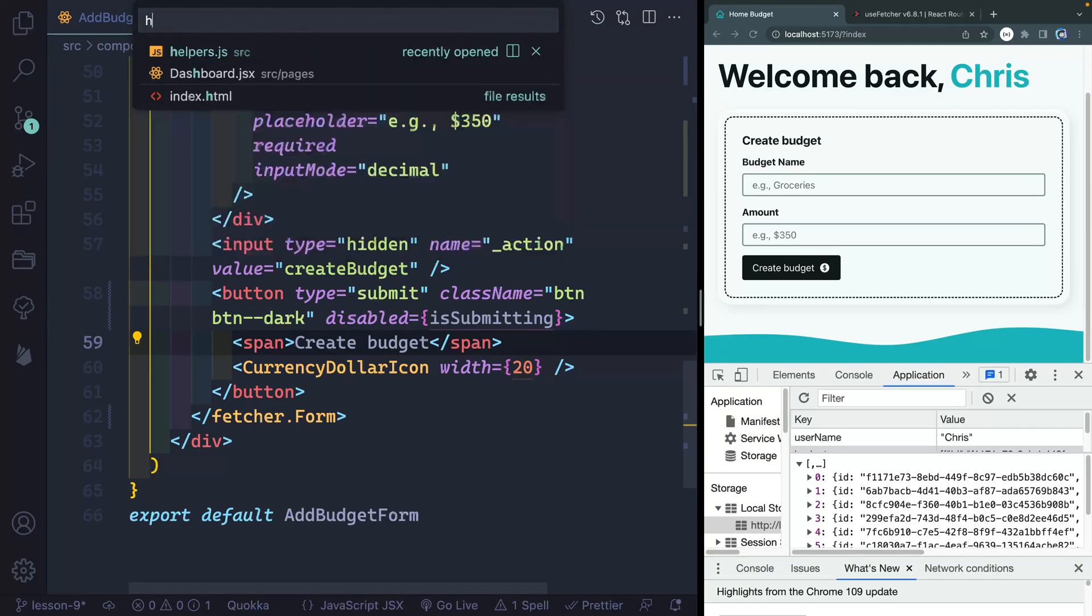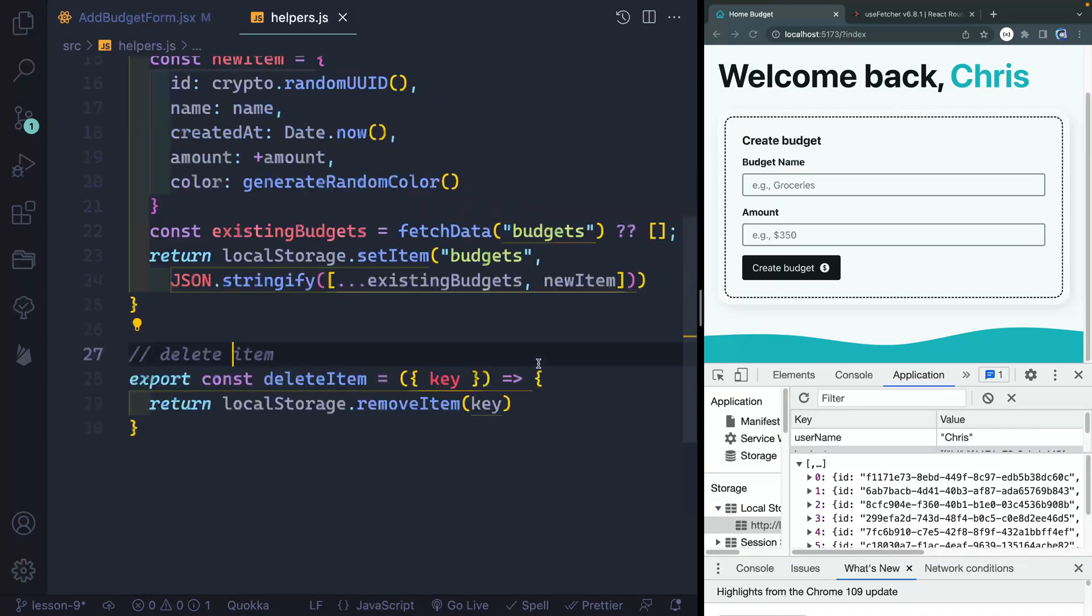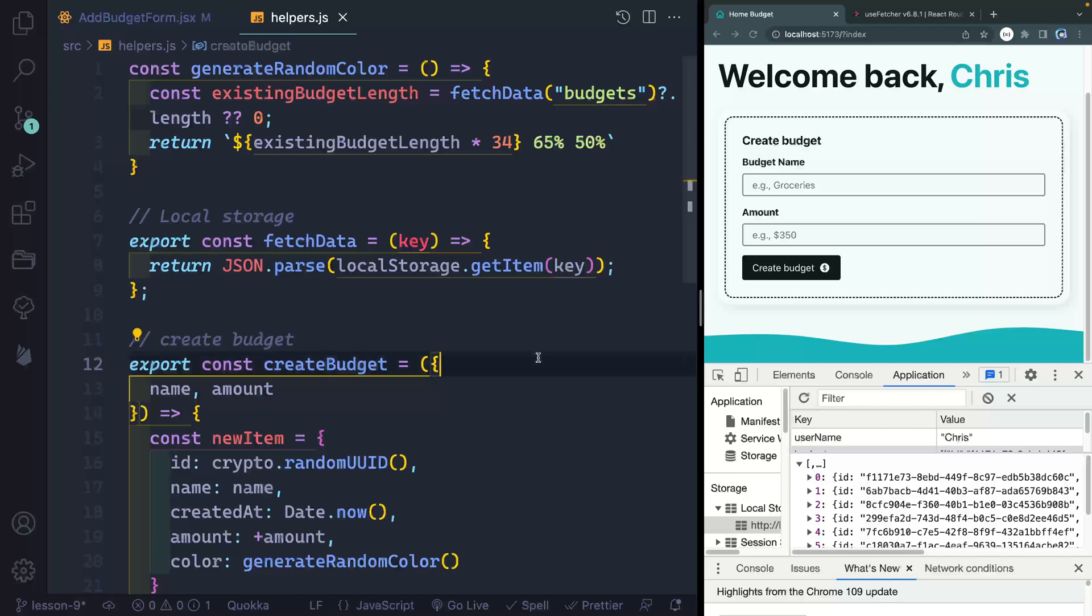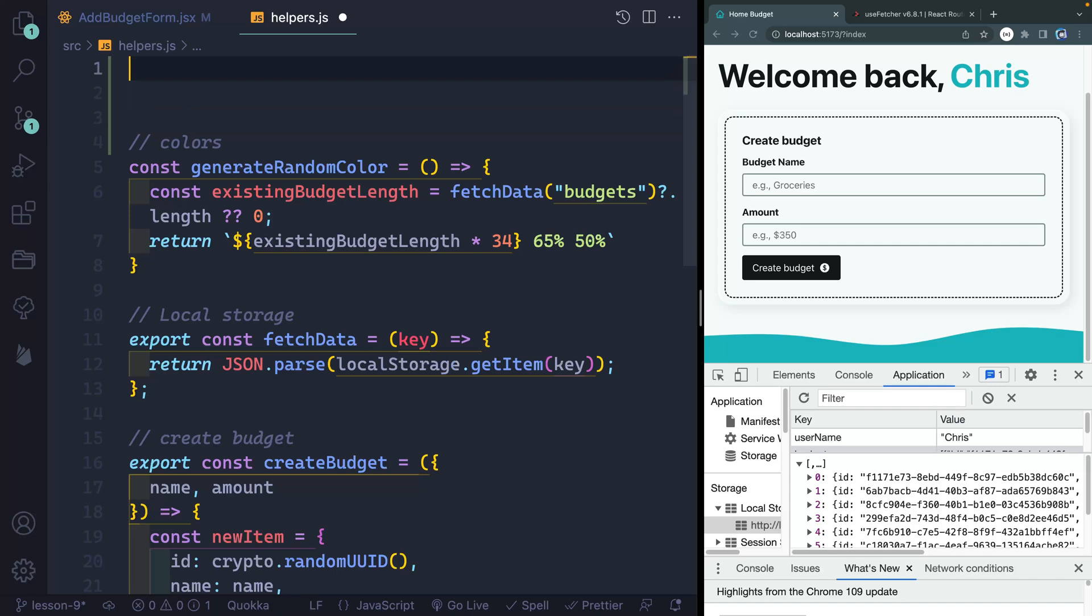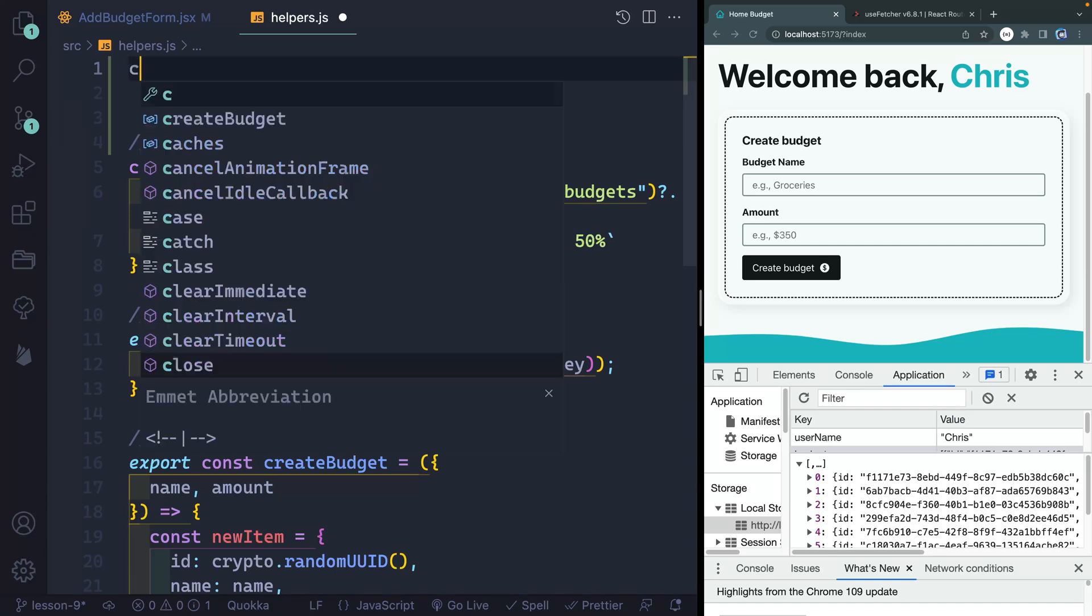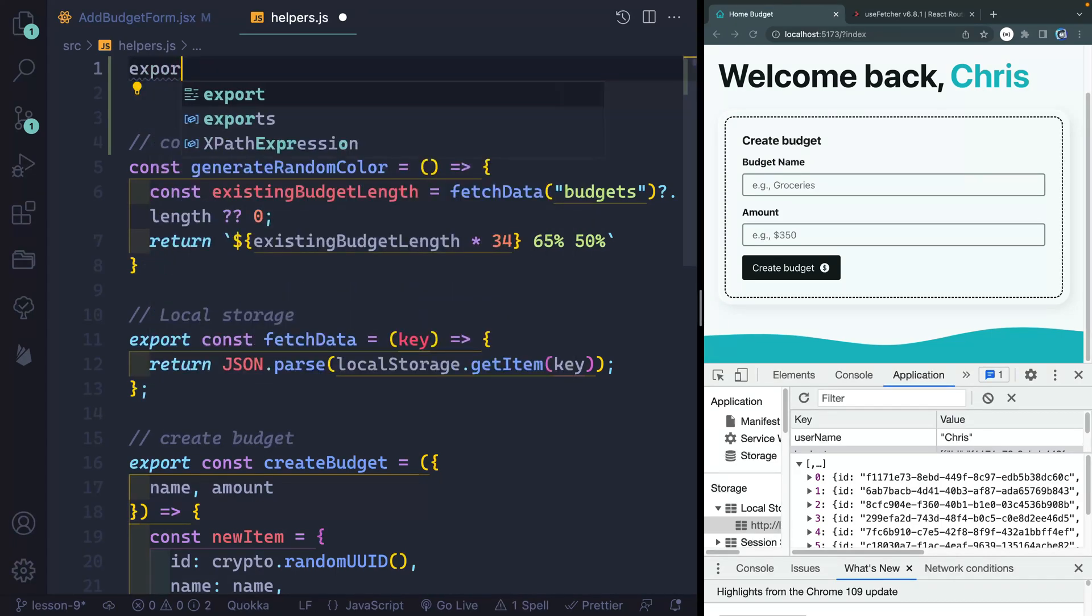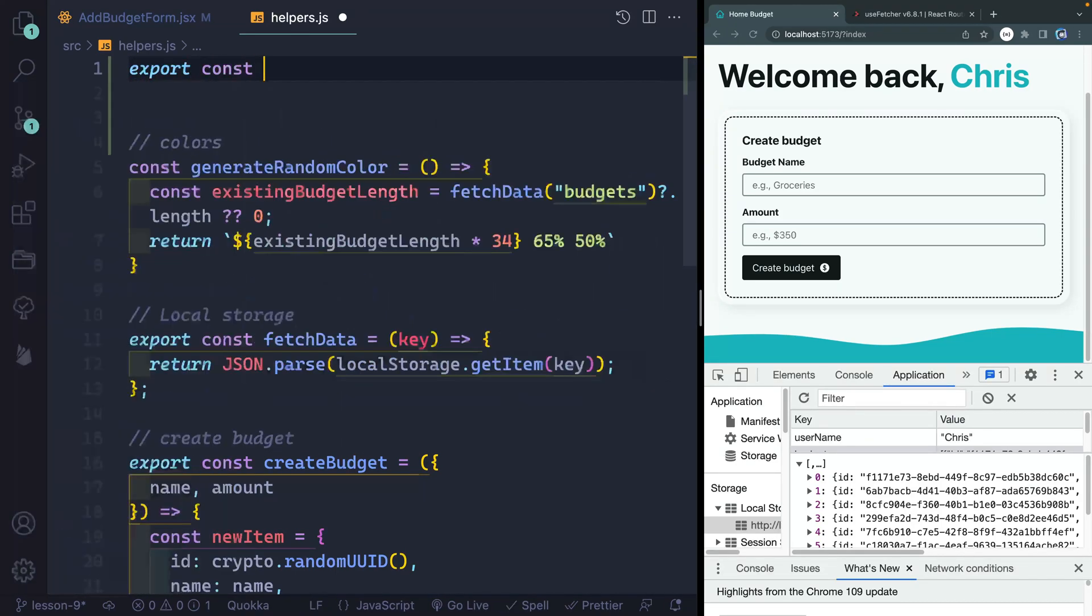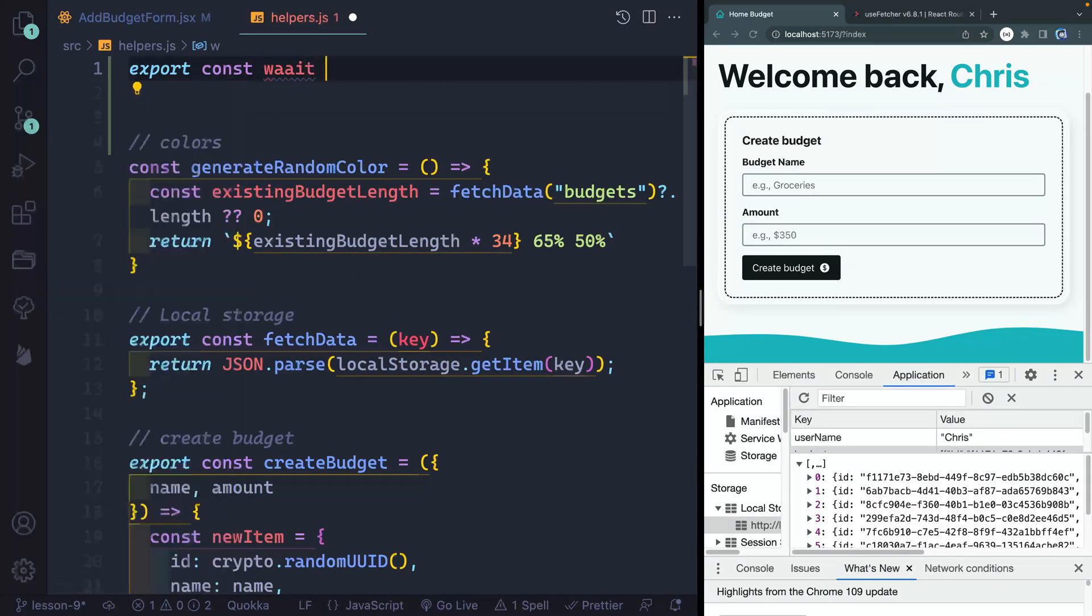So why don't we go ahead and do that? I'm just going to my helpers file over here. And I'm going to add one more function. This one up top here will just be a little kind of pretend function to slow stuff down. So we'll say export const. We'll say wait,